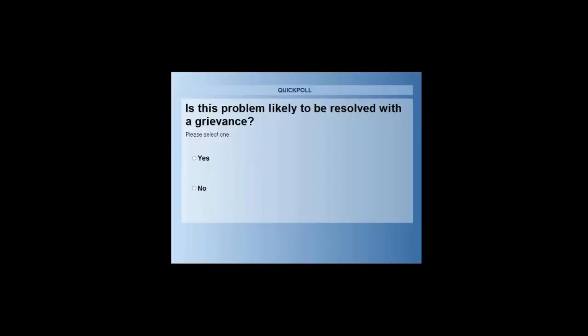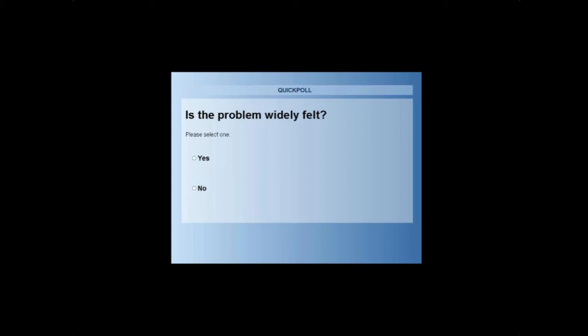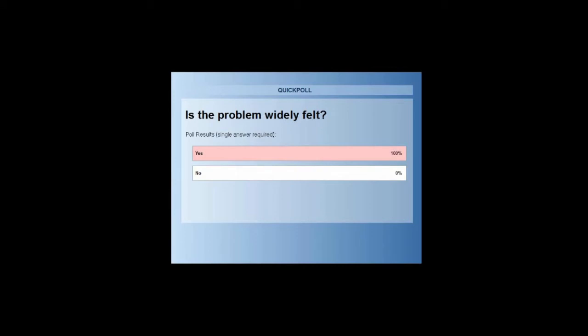We're going to use the polling feature. First question: is this problem likely to be resolved with a grievance? Most of you believe it is not a good issue to be resolved by the grievance. The steward already made an attempt, and given the contract language, has determined this won't be won through the grievance procedure. Is the problem widely felt? Most of you agree it appears widely felt — the temperature issue seems to affect everybody. Is the problem deeply felt? Most of you think it is, given that it's the constant topic of discussion in the break room.